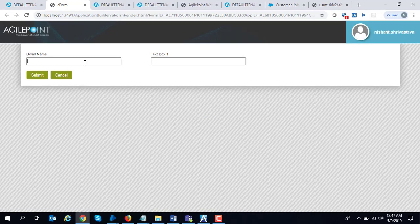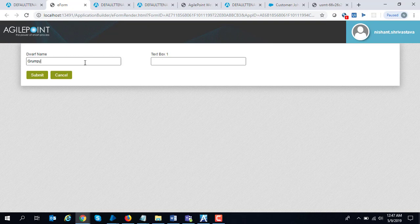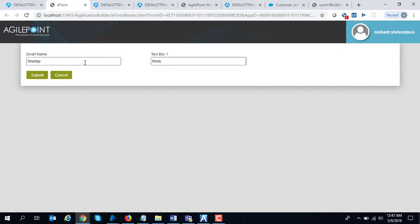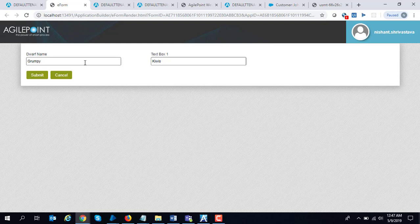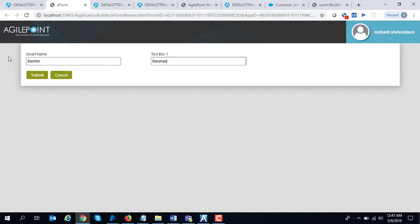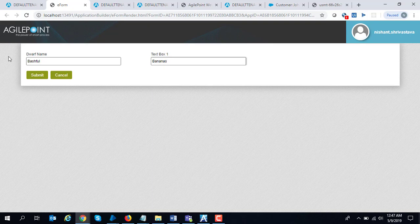It calls Blue Prism behind the scene and the web service gave me back the result, which is kiwi. If I say Bashful, it gets me a different fruit. It's just a quick way of showing that you can even call a Blue Prism service from Agile Point form.